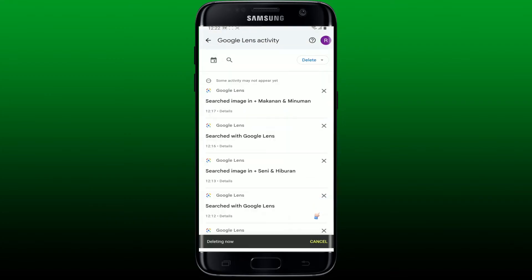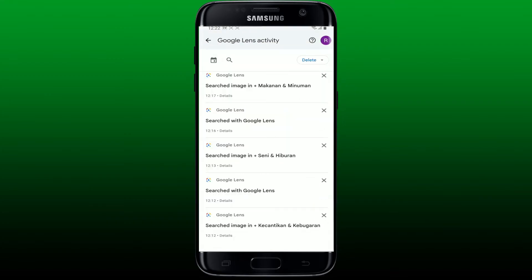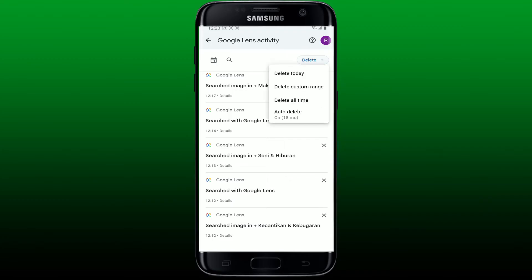You can also tap on the 'Delete' dropdown at the top right and choose to delete the photos that you've searched for today by tapping on 'Delete Today'. You can also tap on the 'Custom Range' option and select the days you would like to delete the pictures from.